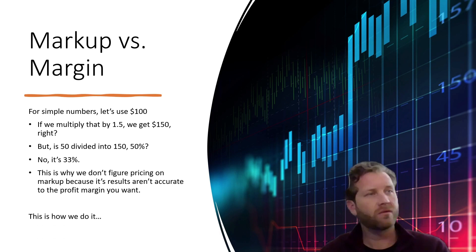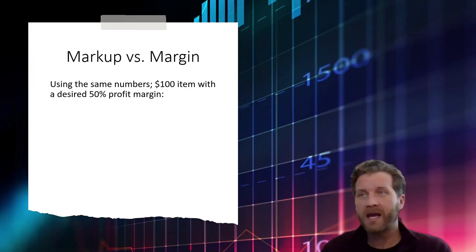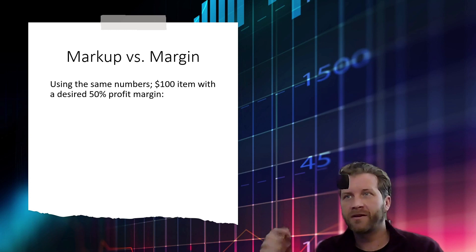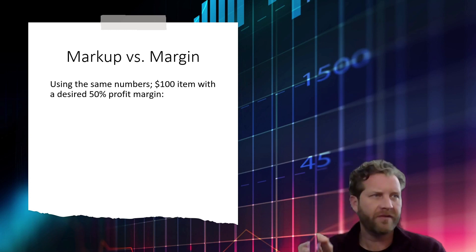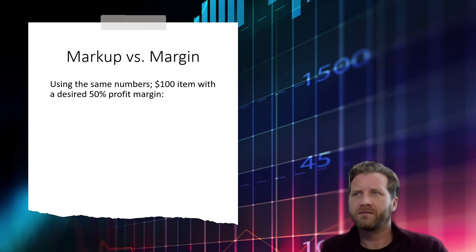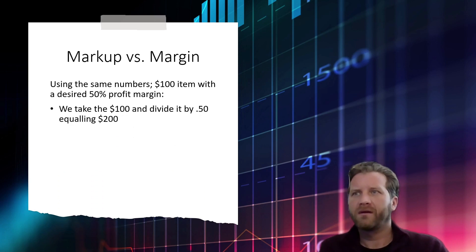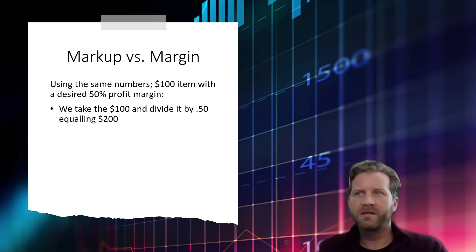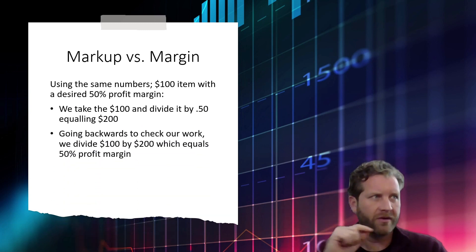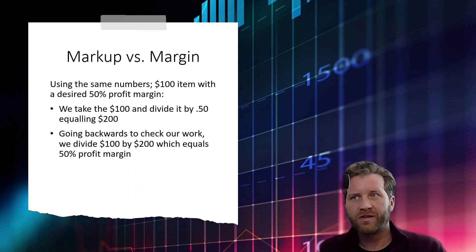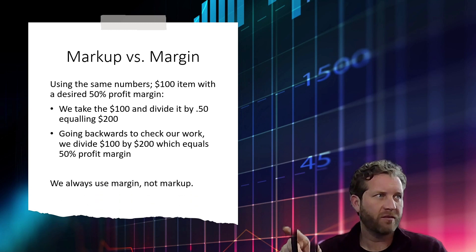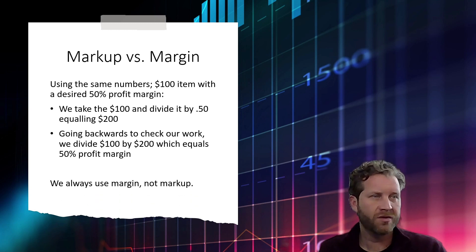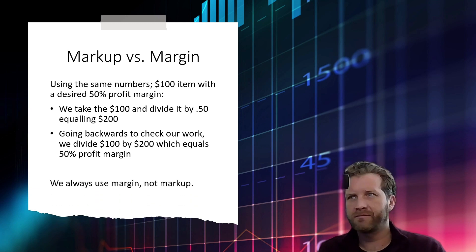So what do we do? This is how we do it. Using the same numbers, $100 item with a desired 50% profit margin. That's a really good profit margin and a good example because it's simple numbers. We take the $100 and divide it by 0.5, equaling $200. So if we check our work, the result is 50% profit margin. We use margin, not markup.